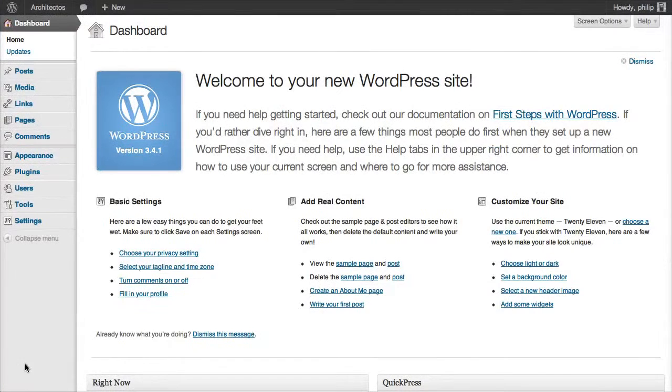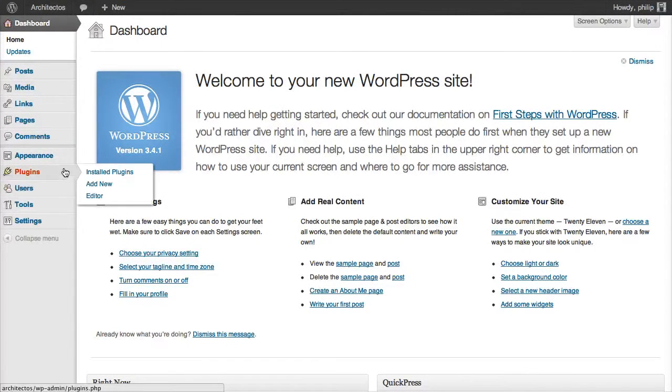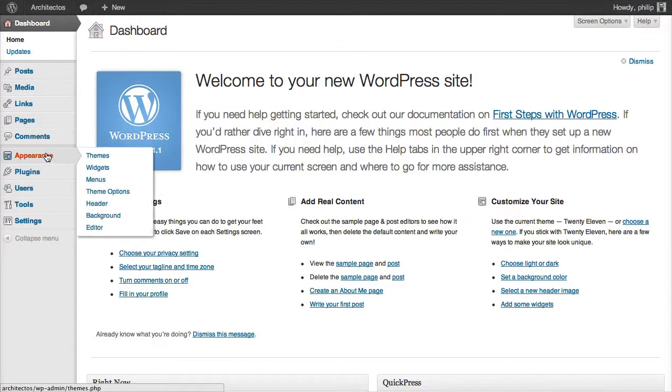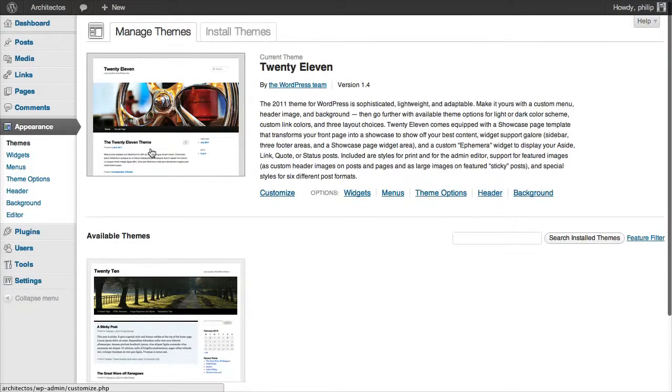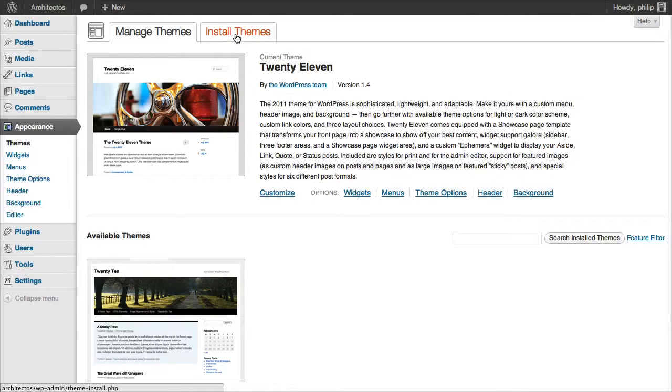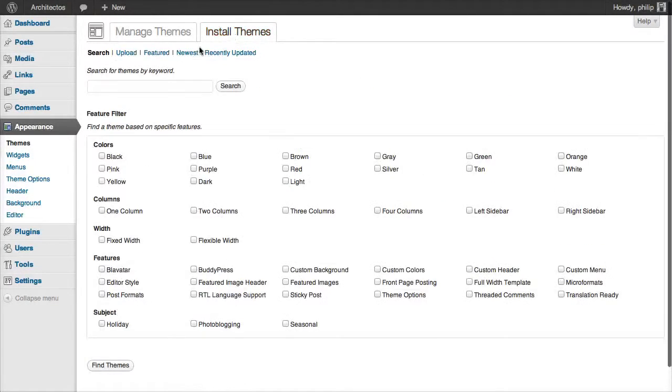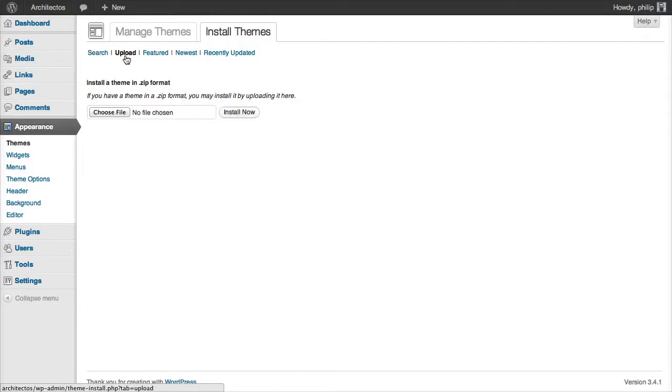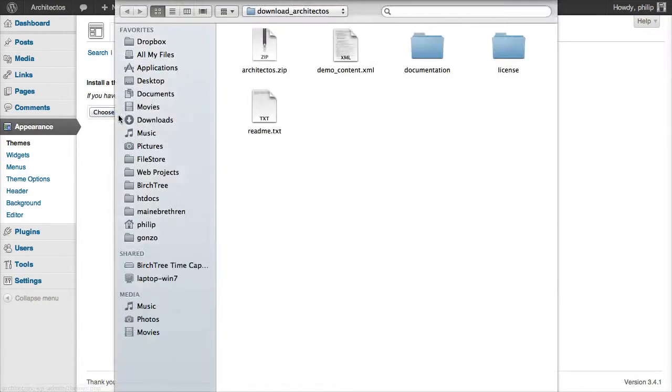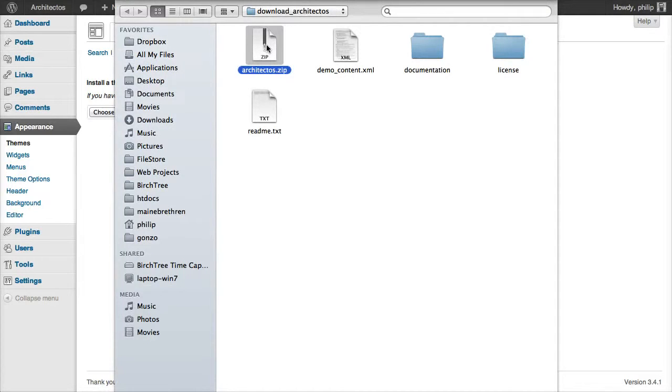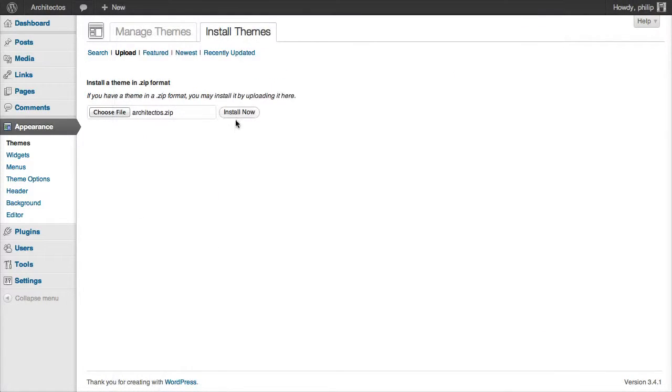Okay, let's install the theme. To do that, go to Appearance, Themes. Click on the Install Themes tab, and click on Upload. We'll choose the zip file architectos.zip, and click Install.